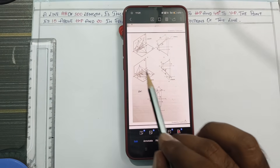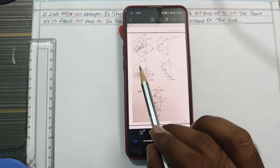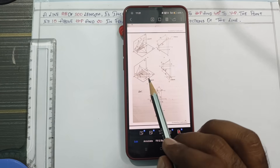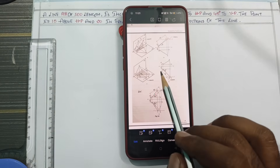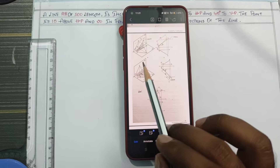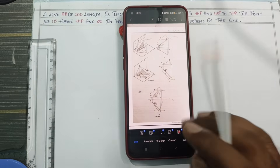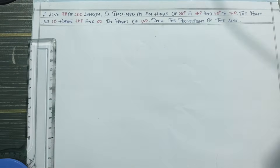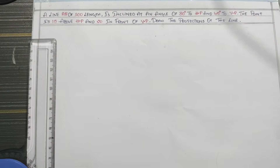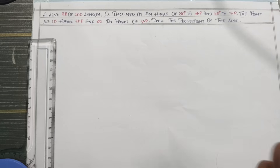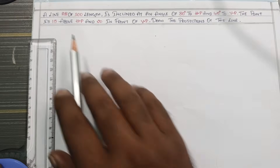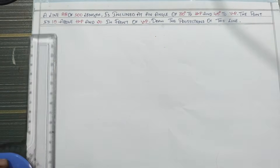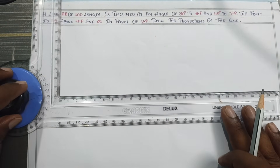This is the HP plane and this is the VP plane. This is the 3rd angle. The VP and HP are set up. The first step is to draw the XY line.